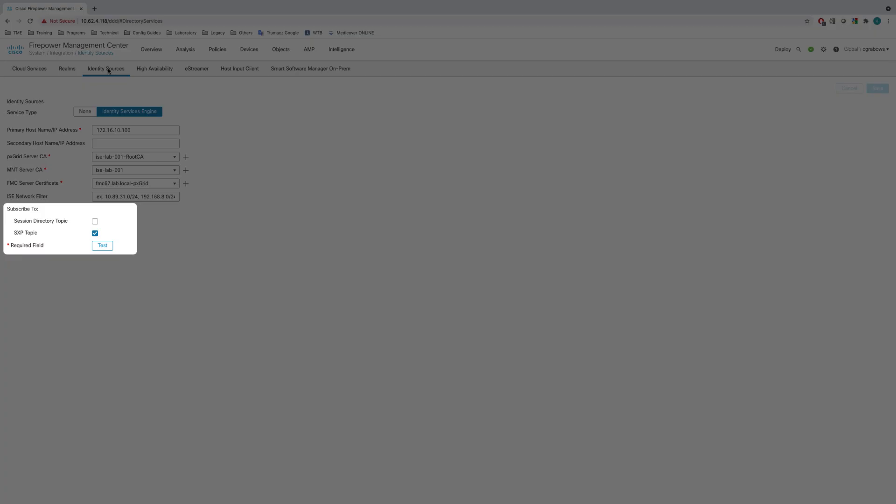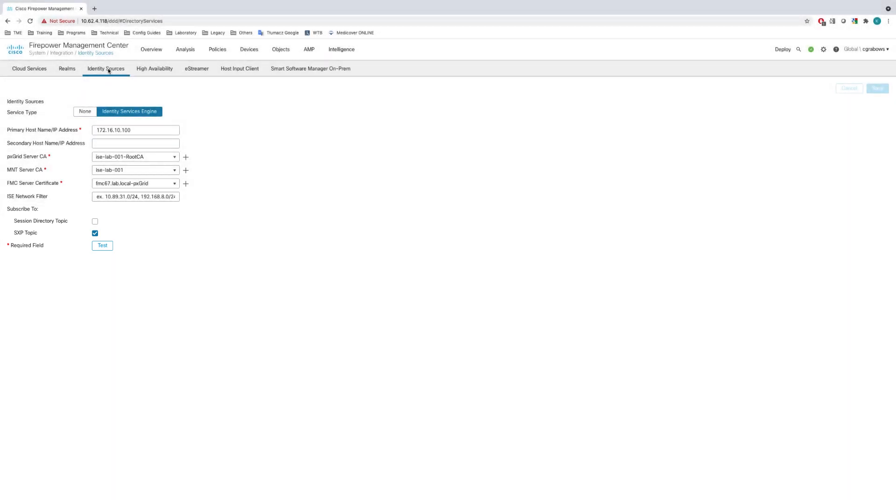We can see an IP address of primary ISE server and a set of certificates already configured. For the purpose of this demonstration, our FMC is subscribed to SXP topic only. Let's run a test and confirm the pxGrid connection is up and running.